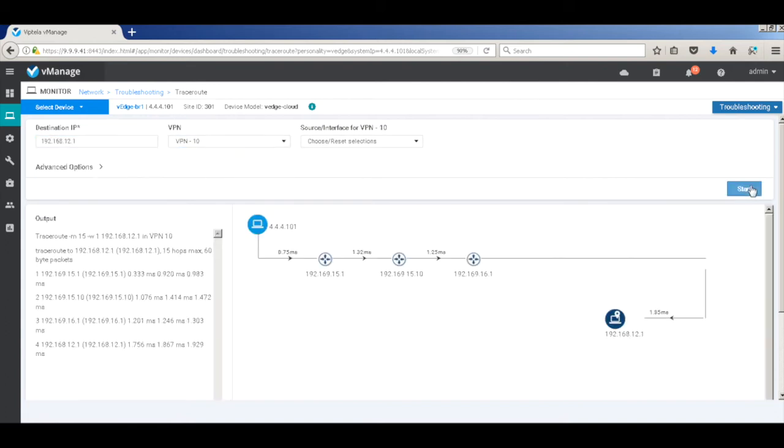And now you can see that the traffic actually flows through the firewall, which is the 15.10, and 16.1. It's actually going to the firewall and coming back from the firewall.